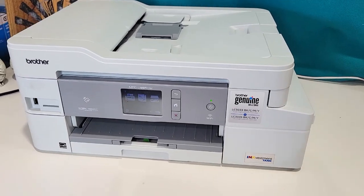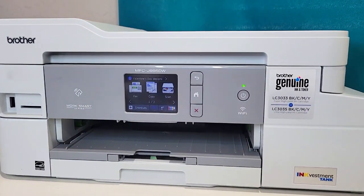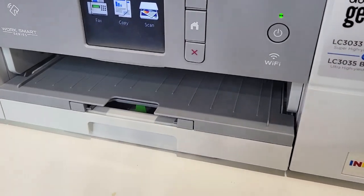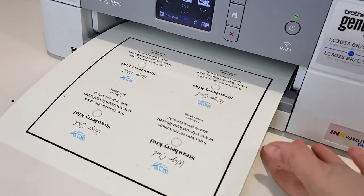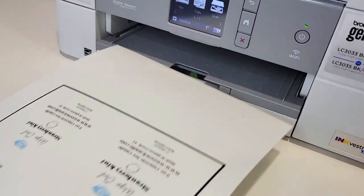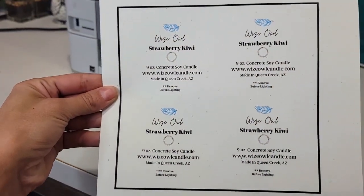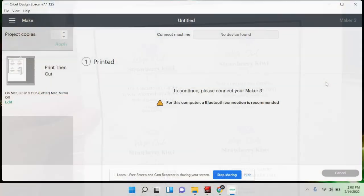This is the printer I use — it's a Brother inkjet. I absolutely love it. It prints really well and really fast. The ink isn't too expensive, it's pretty affordable, and the print quality is really high.